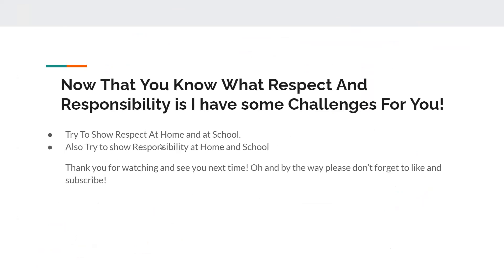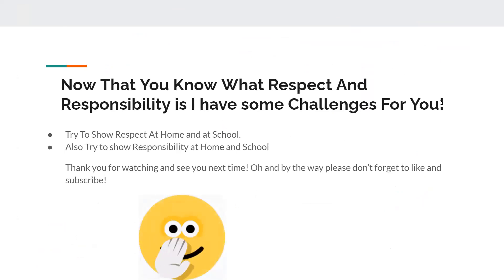Thank you for watching and see you next time. Oh, and by the way, please don't forget to like and subscribe. Thank you for watching. See you next time. Bye.